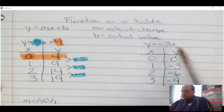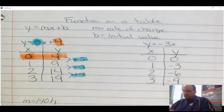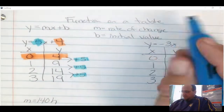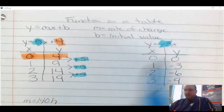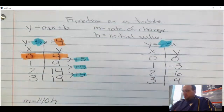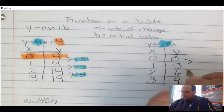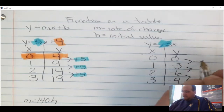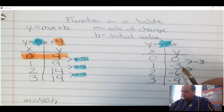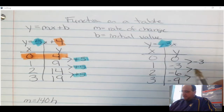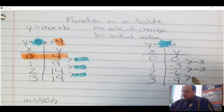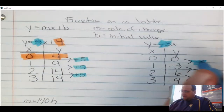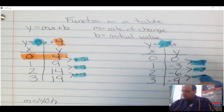Now I want to find the rate of change and the initial value. Here's the rate of change in the equation. Now let's find the rate of change from the table — I look at the pattern. From 0 to negative 3, it went down 3. From negative 3 to negative 6, down 3. From negative 6 to negative 9, down 3. So the rate of change shows up in the pattern as negative 3.